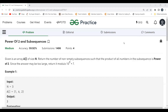Hi everyone, welcome to my YouTube channel. Today in this video we are going to solve the problem of the day on the GeeksForGeeks platform. Today's problem is 'Power of Two and Subsequences'. As usual, first we'll be understanding the problem statement, then the logic part, and then we'll proceed to the coding part.